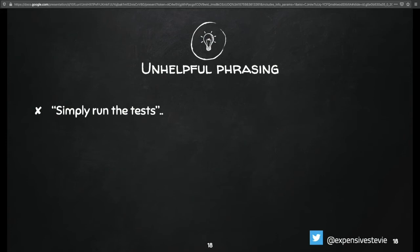Let's look at unhelpful phrasing. Simply run the test. Who hasn't written this before? Be honest. Maybe two, three hands.